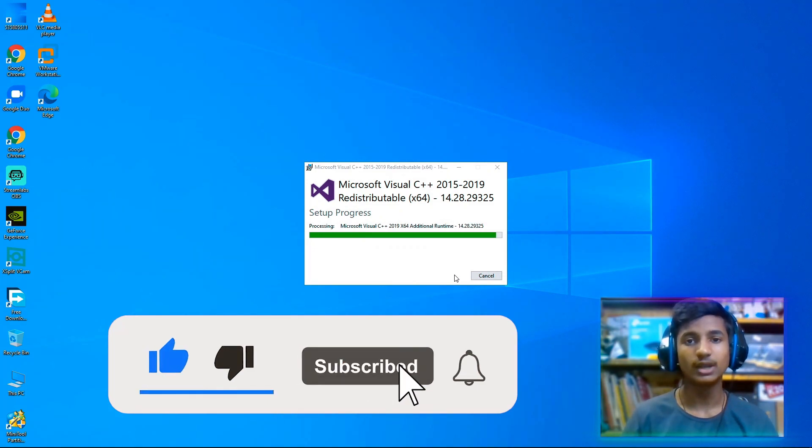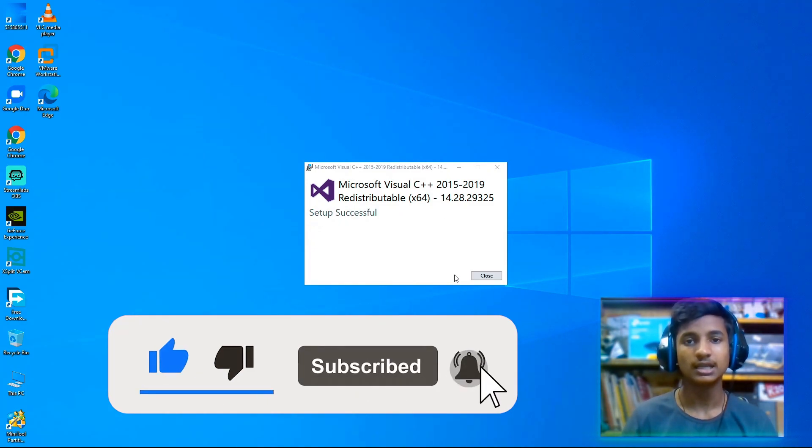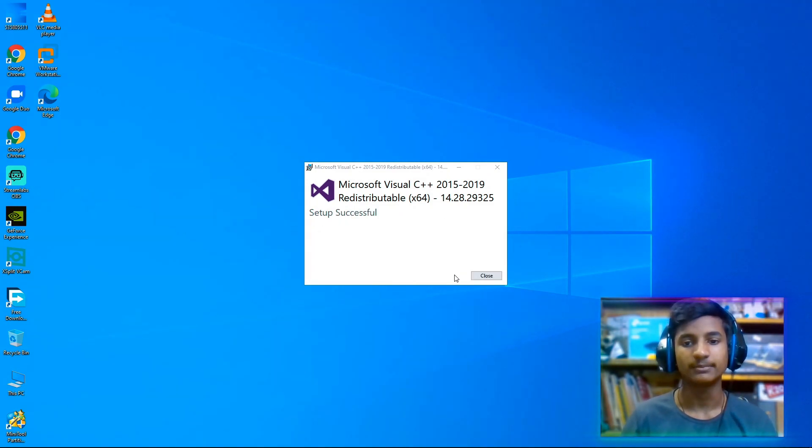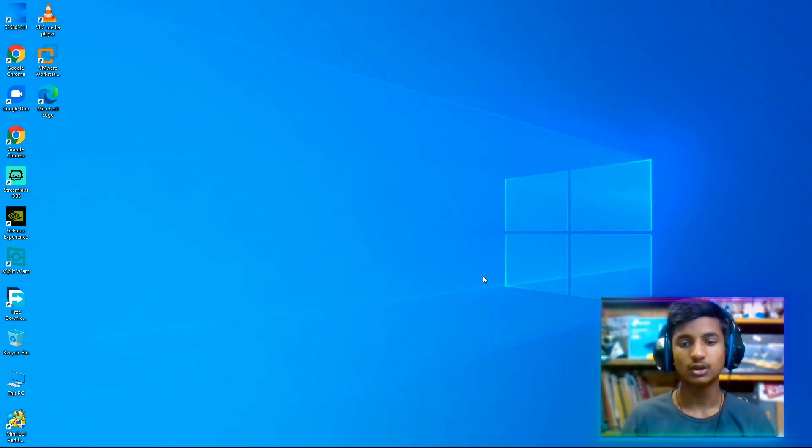While this is installing, if you haven't subscribed to my channel, go and subscribe now and then click on close.